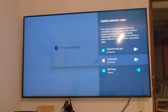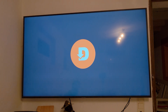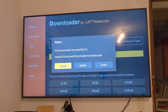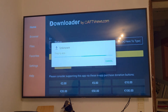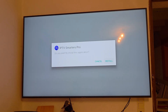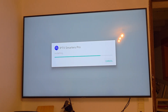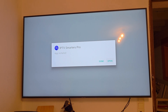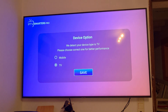Your phone may show a security warning that it's not allowed to install unknown apps. Click on Settings, scroll down and allow Downloader to install apps. Then click the back button on your remote, go back to the screen, and click Install again. It will ask 'Do you want to install this application?' — click Install for IPTV Smarters Pro.